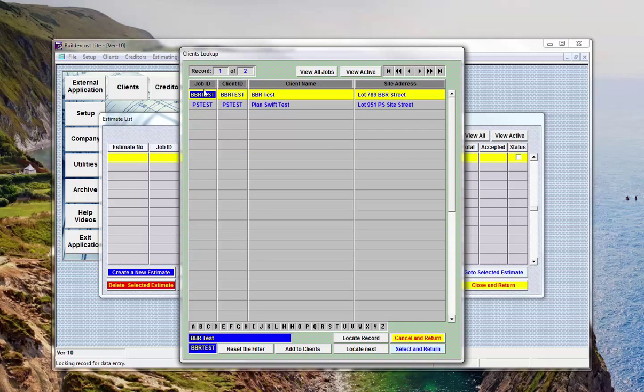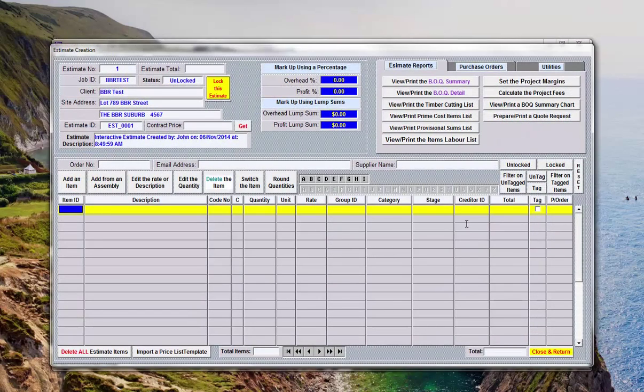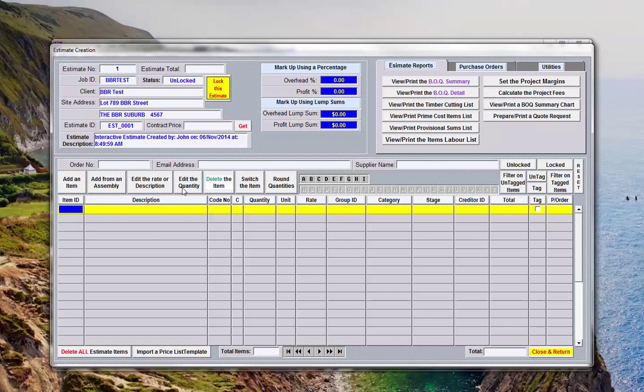We're asked which client it's for. We'll just use this one. This is the estimate dialog box or where we create our estimates.